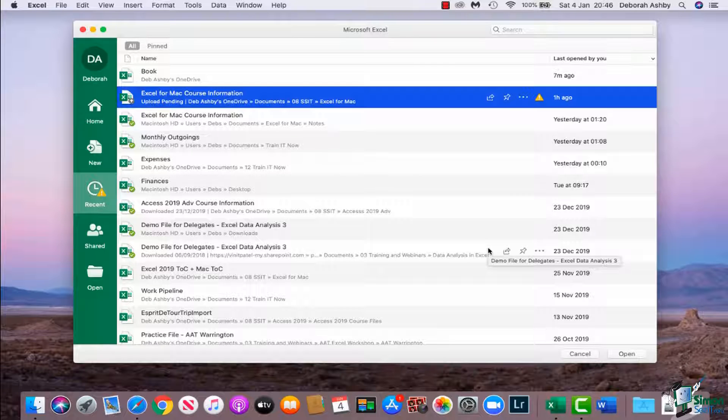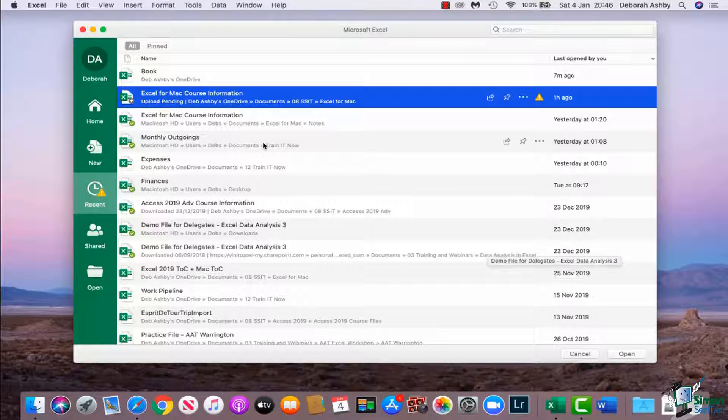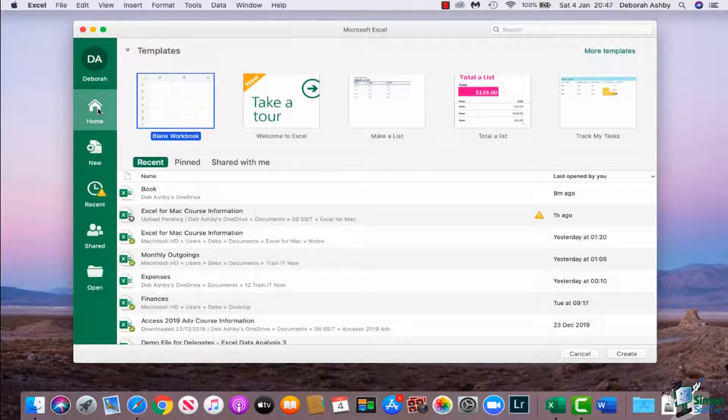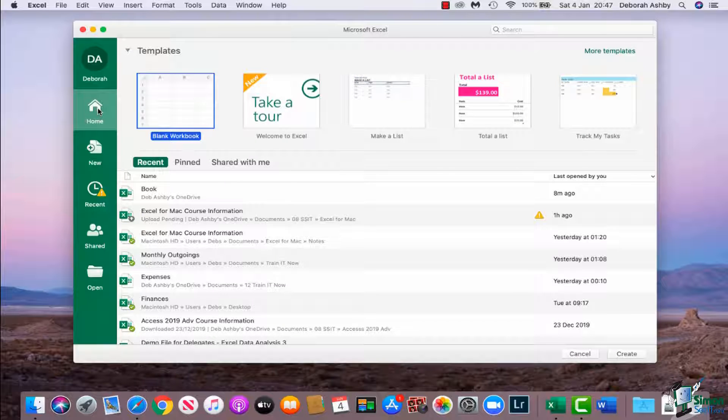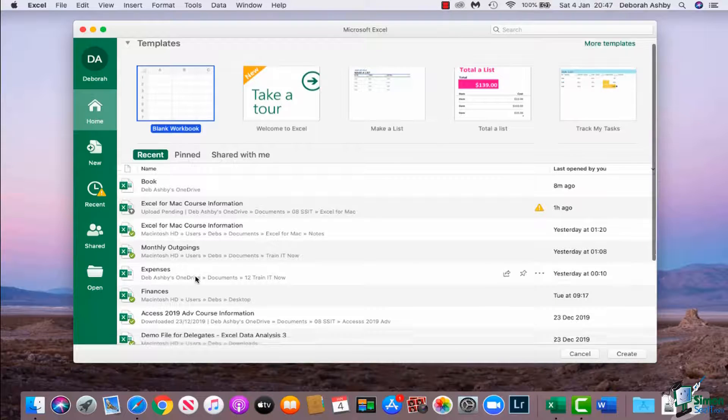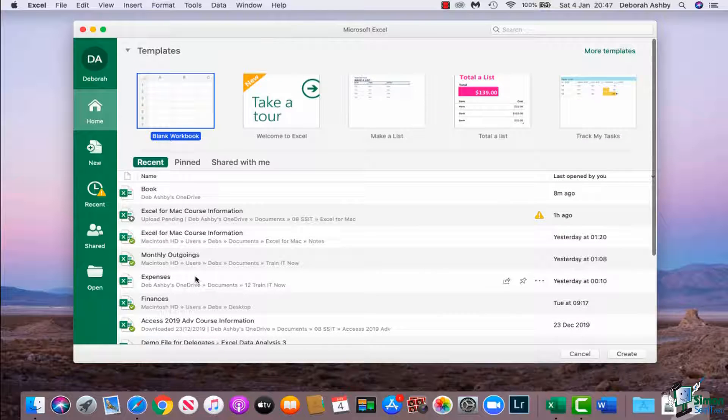If you note in one of the previous modules, this is kind of similar to the backstage area in the Windows version in many ways. What you see here is I have a home button that will essentially take me to a list of my templates, and then underneath that I have a recent list and you can see some of the files that I've accessed recently listed down there.